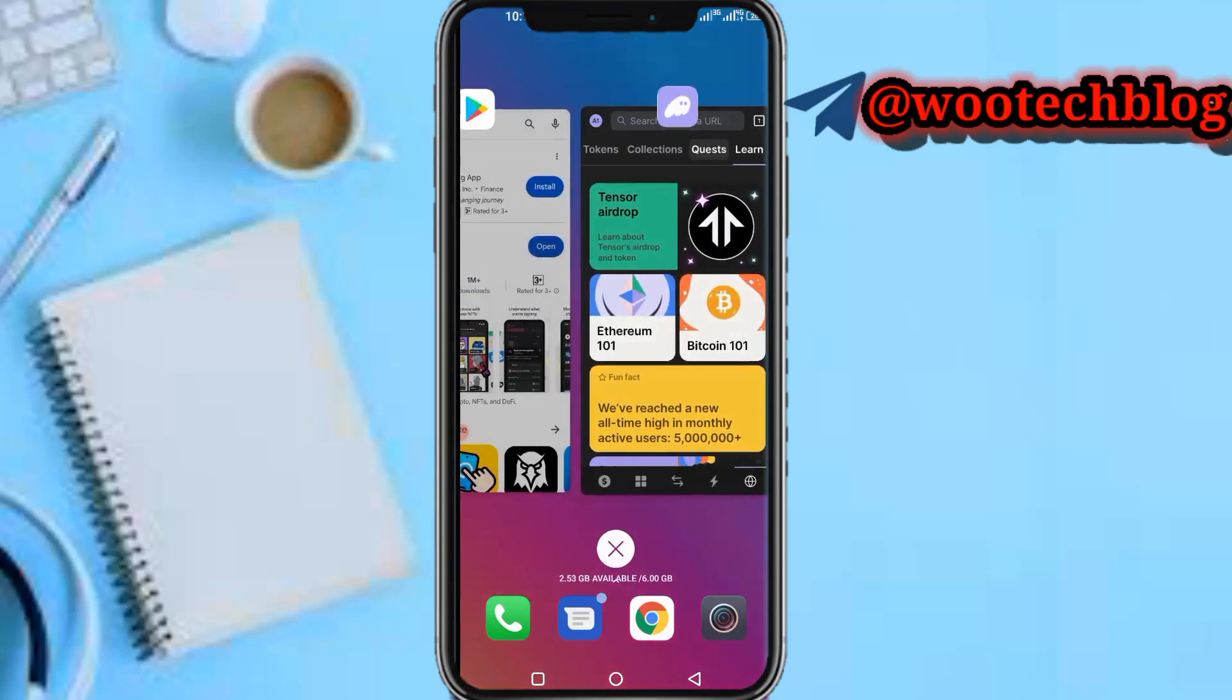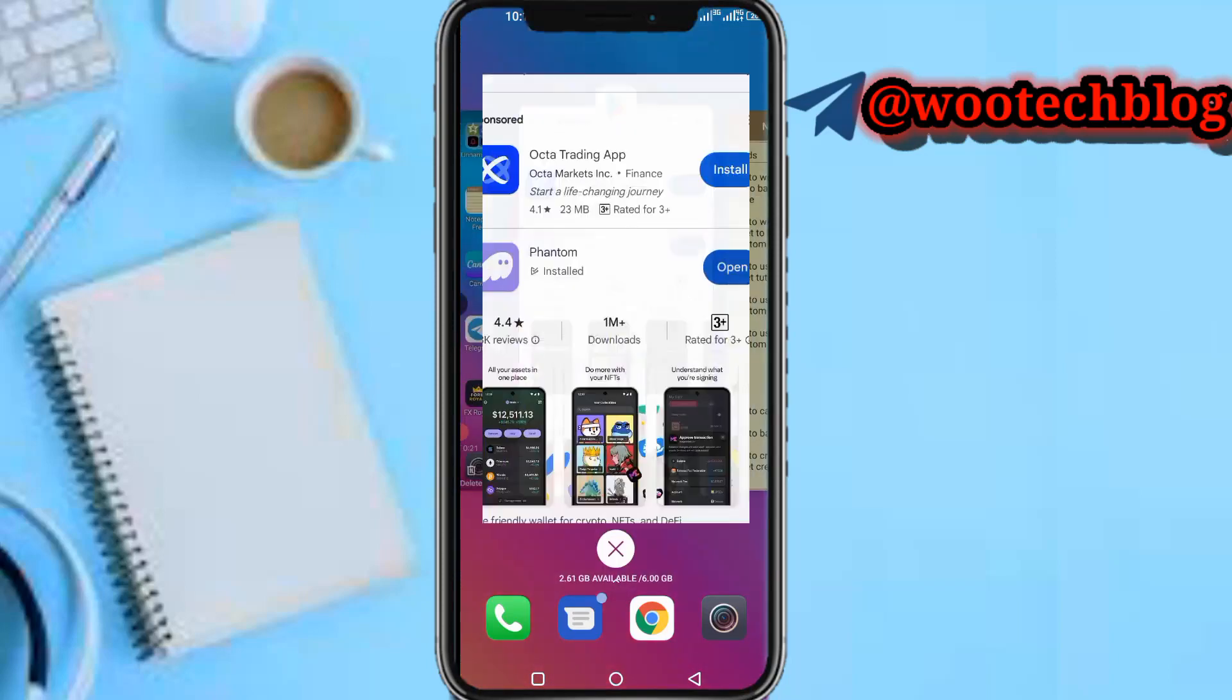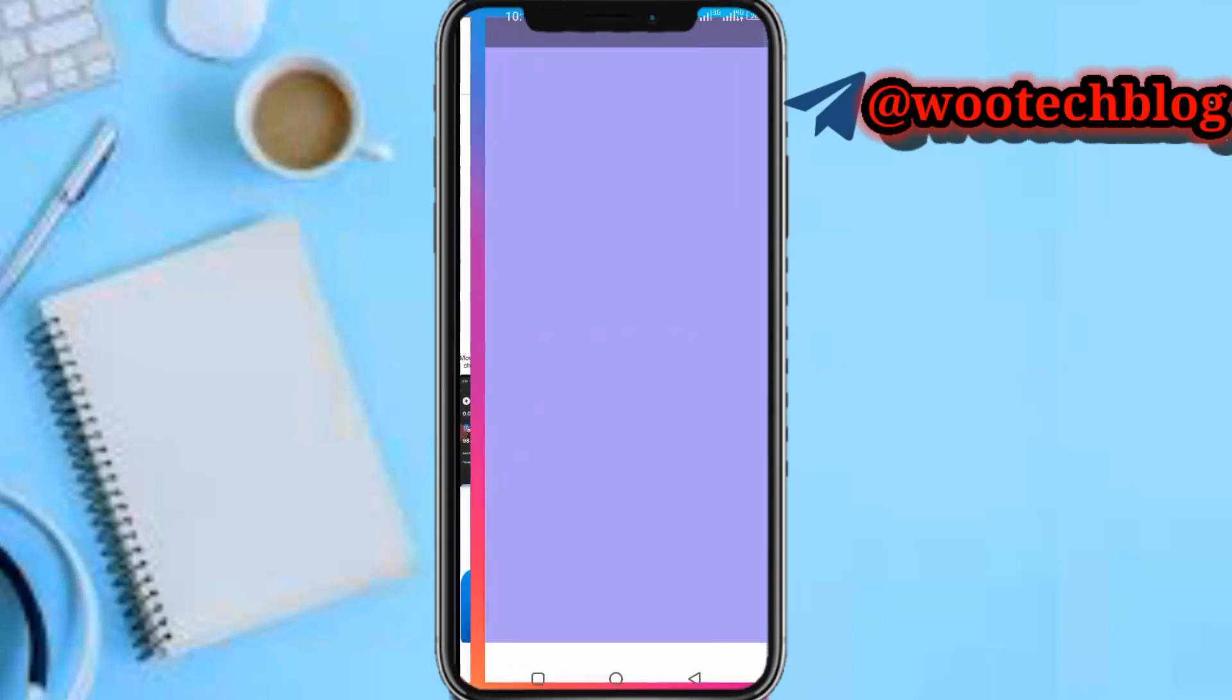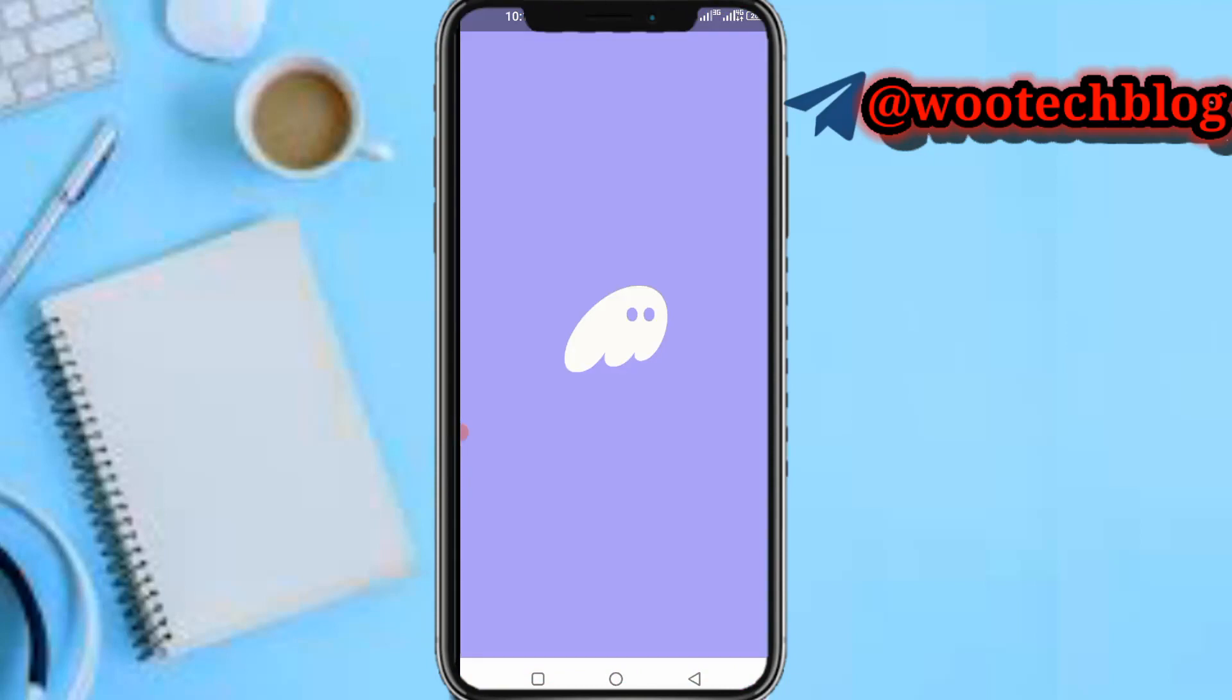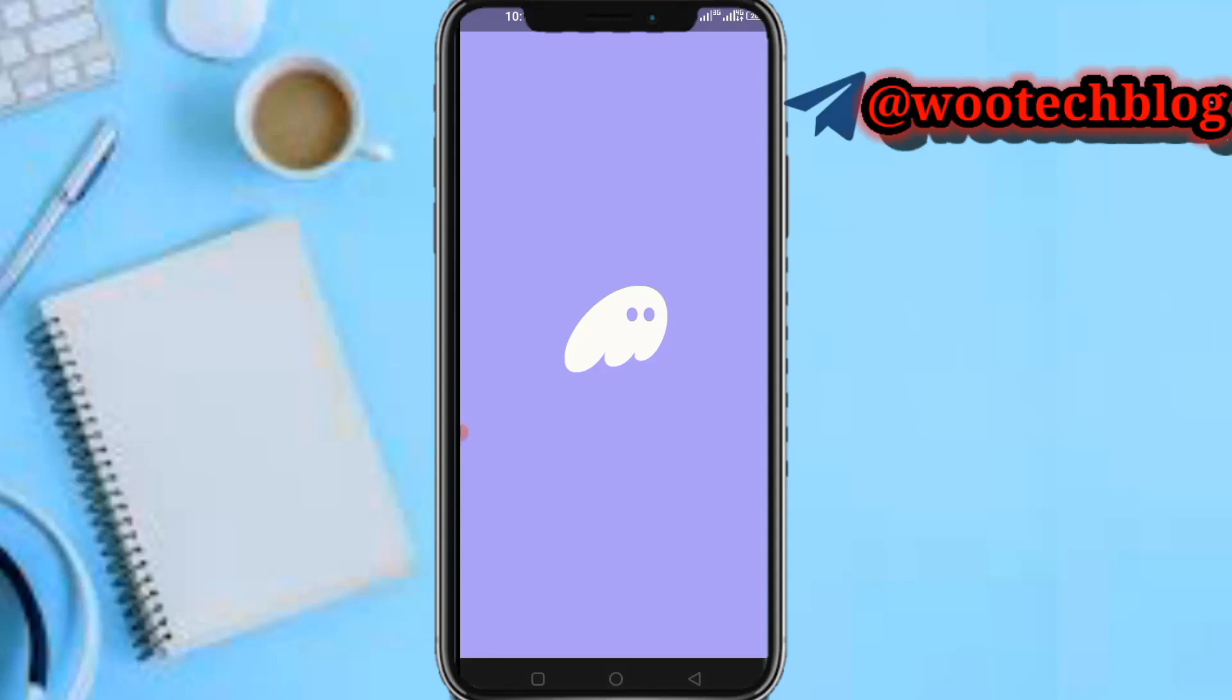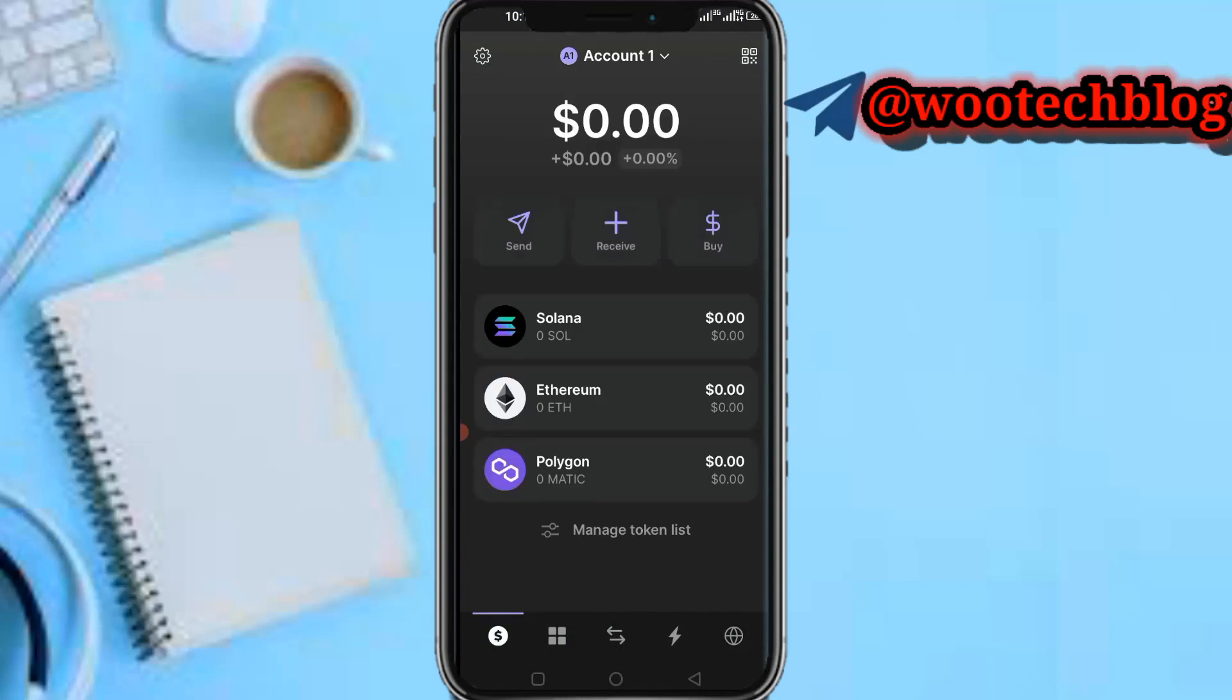So guys, let's proceed. Now let me open the Phantom wallet app. Let's wait for the app to load. Now as you can see, you're on our Phantom wallet dashboard.